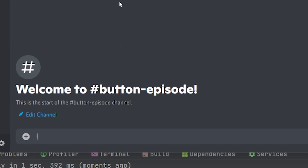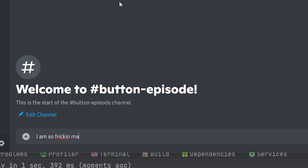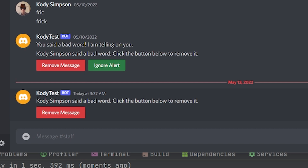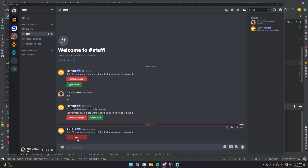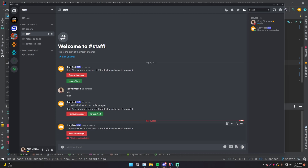Let's reload the bot and see this functionality in play. If we go ahead and say a bad word — 'I am so freaking mad' — frick is one of our bad words. It says 'You said a bad word, I'm telling on you.' Then in the staff channel it says 'Cody Simpson said a bad word, click the button below to remove it.' And that's how a button looks. Pretty cool, looks really nice. But if we click it, nothing happens — it says the interaction failed because we don't have a listener for that button interaction to process it, like we do for slash commands or modal interactions.